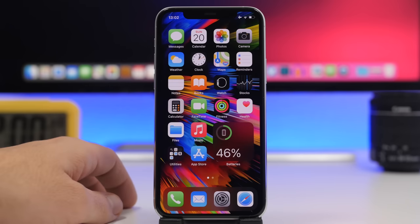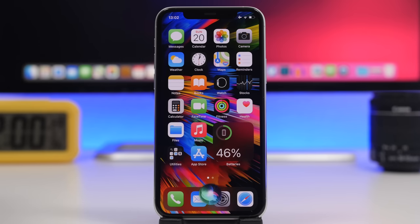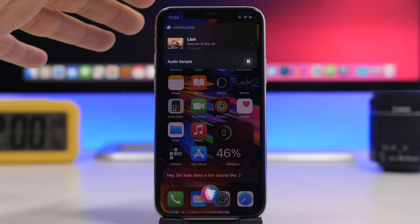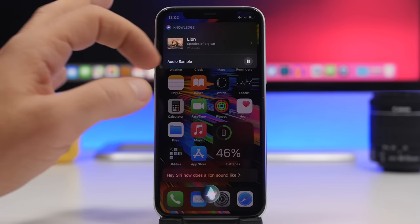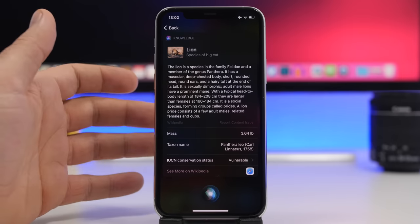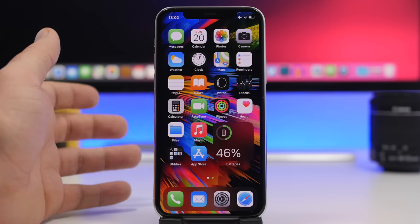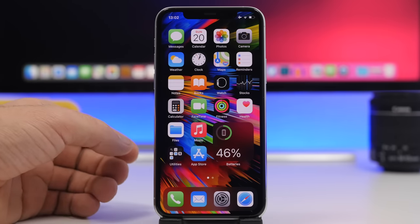In a previous video I showed a new Siri feature in iOS 14.3: Siri can now tell you how different instruments, animals, and cars sound. All you have to do is ask — for example, 'Hey Siri, how does a lion sound?' — and at the top it will show a knowledge card with an audio sample. You can tap to see more details, really cool for exploring animal sounds and instrument sounds.